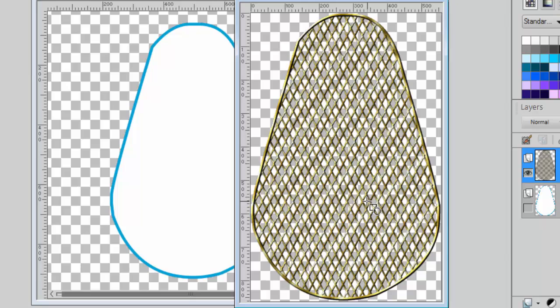It's now time for you to create your own filigrane element with this script in PaintShop Pro. Enjoy!